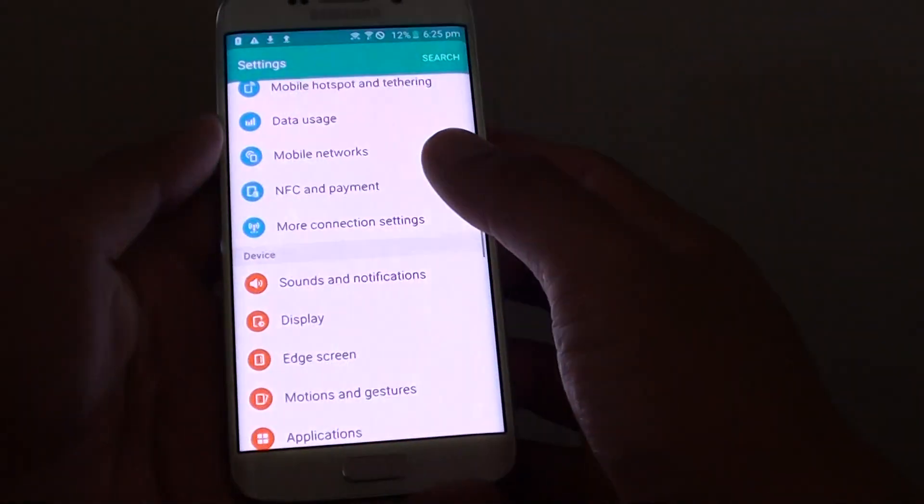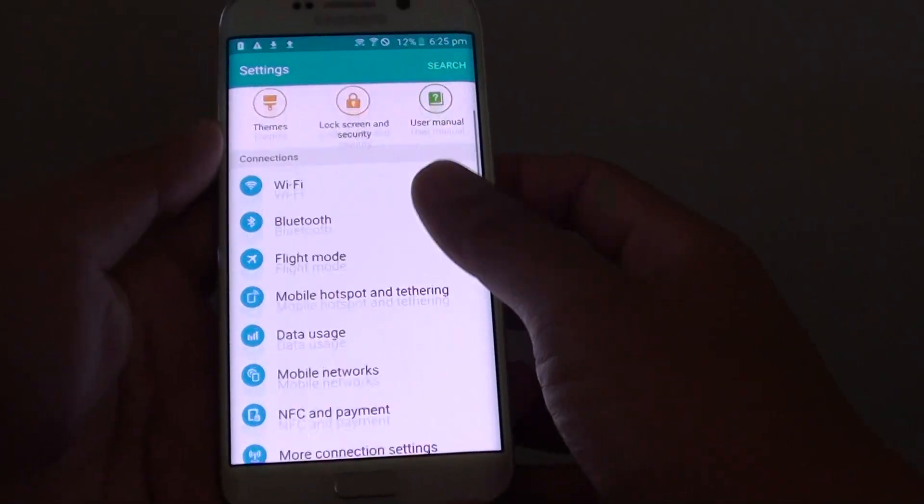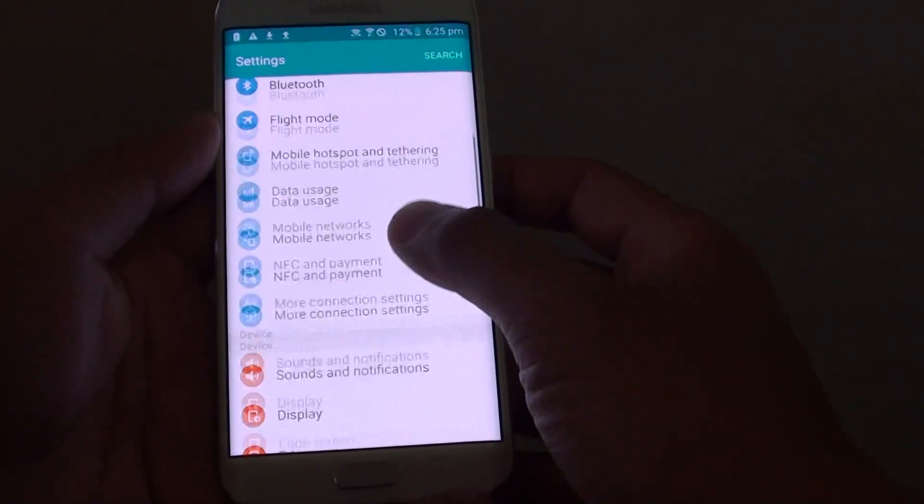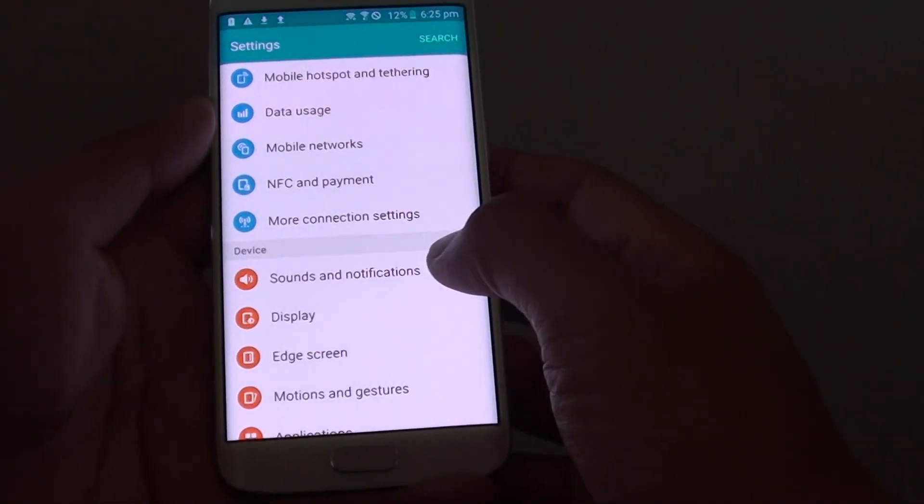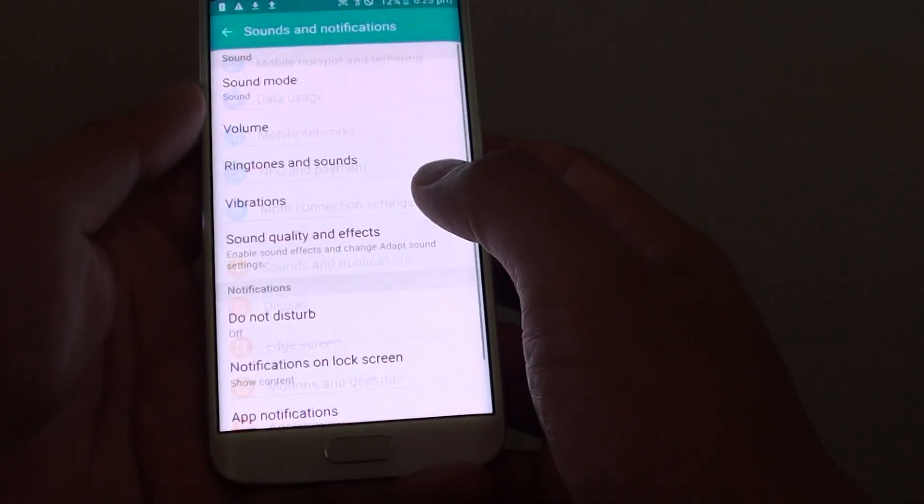Go into settings. Then in settings, go down and tap on sounds and notifications under the device section.